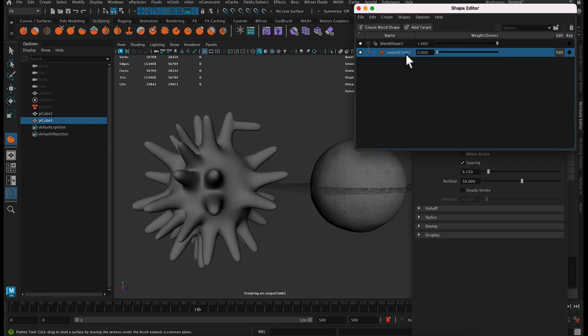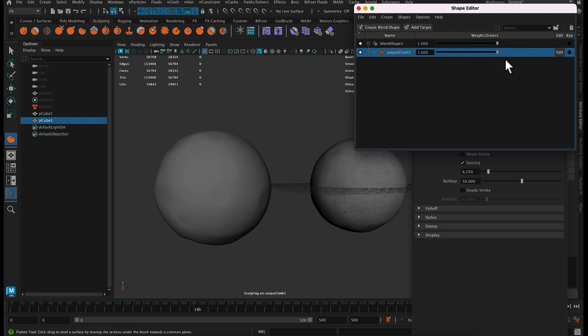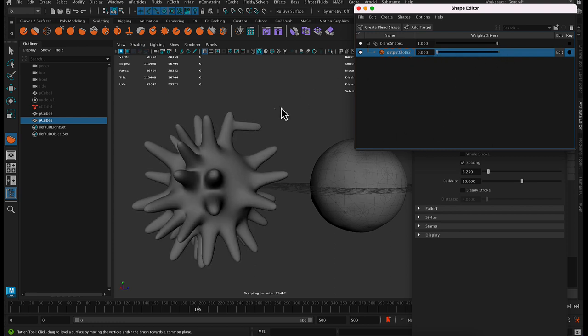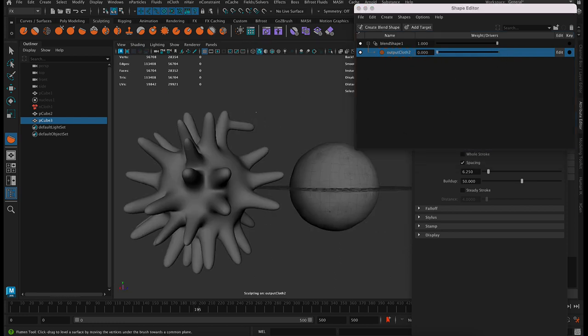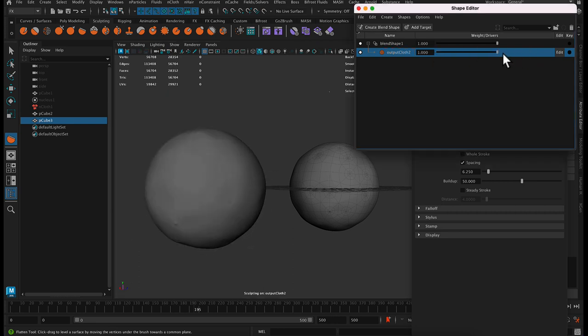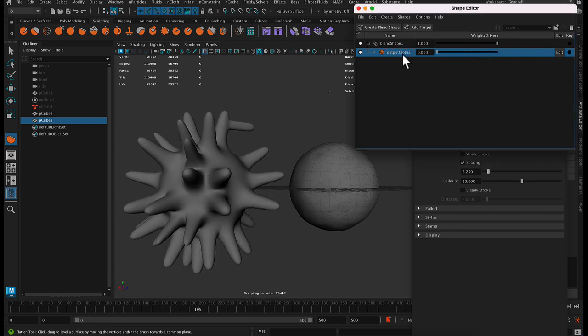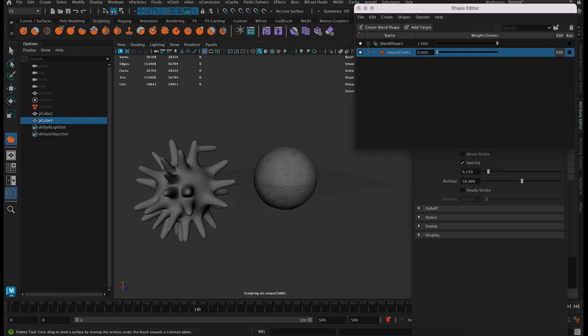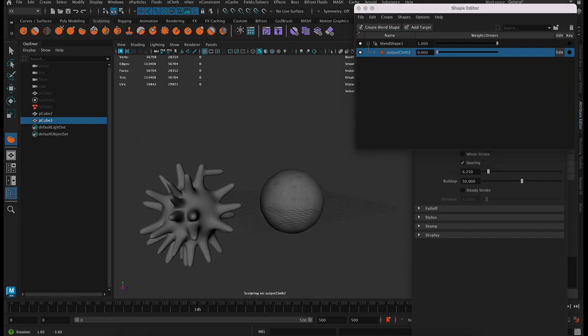Then we can use nCloth to make the target shape. Of course, you could animate in the opposite direction too. You could use this to grow these out. But let's look at how we do this.